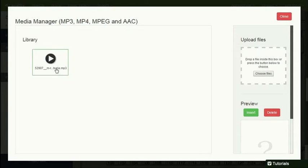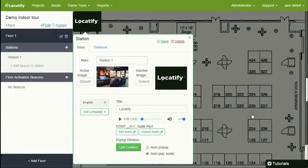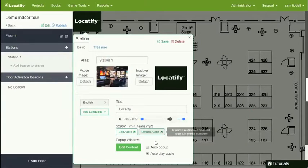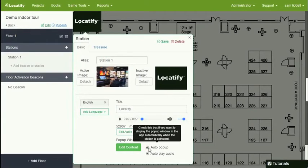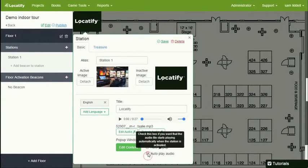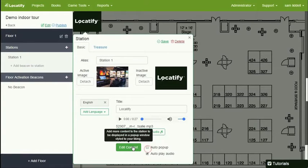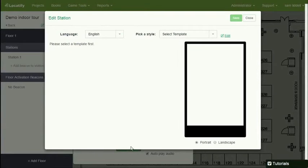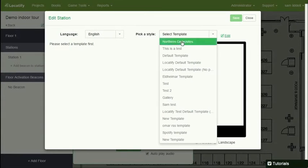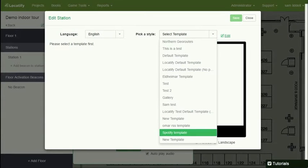The audio will be played automatically or manually when the station is activated. And we have also the auto pop-up and auto play options for audio. But now the content inside the station.